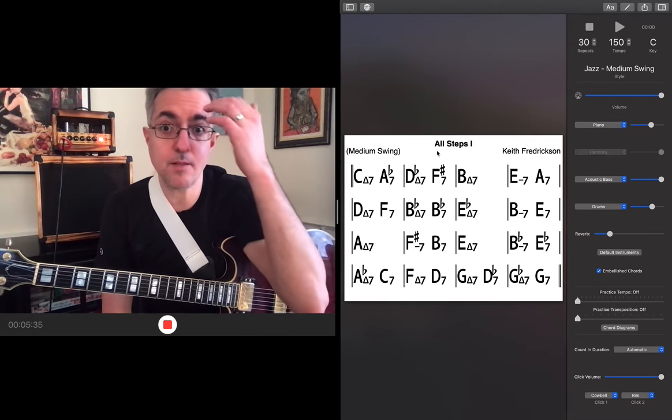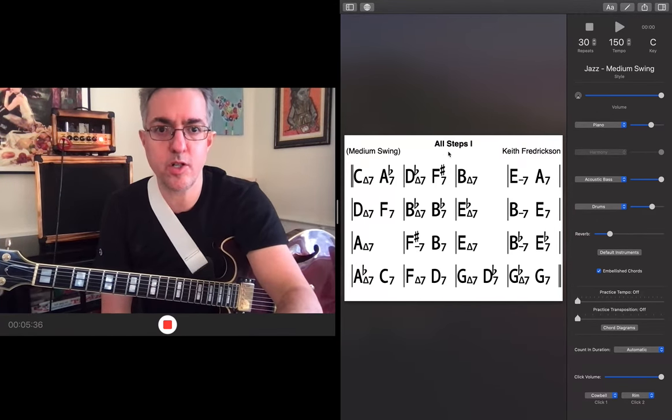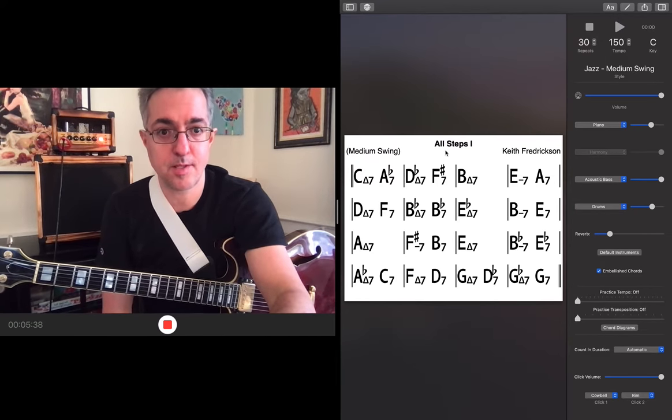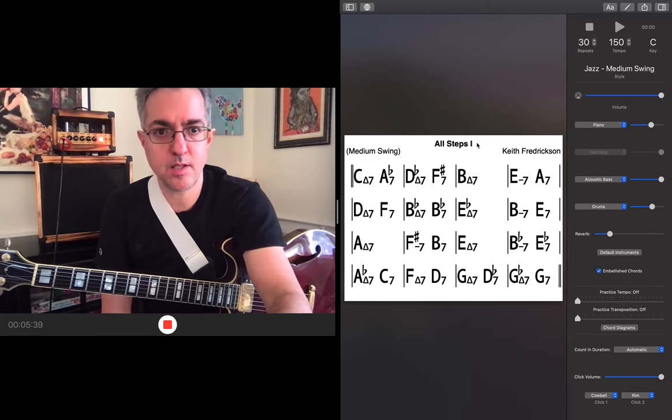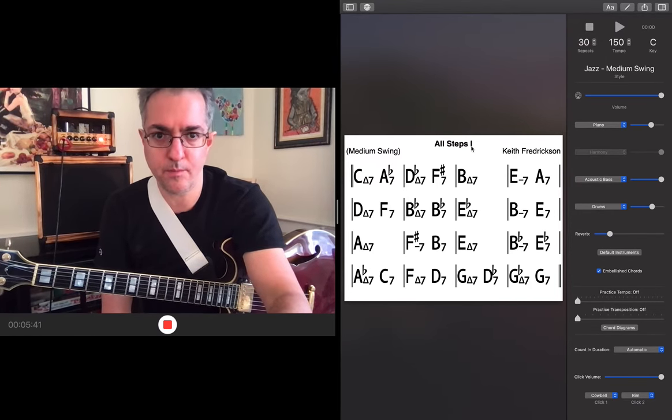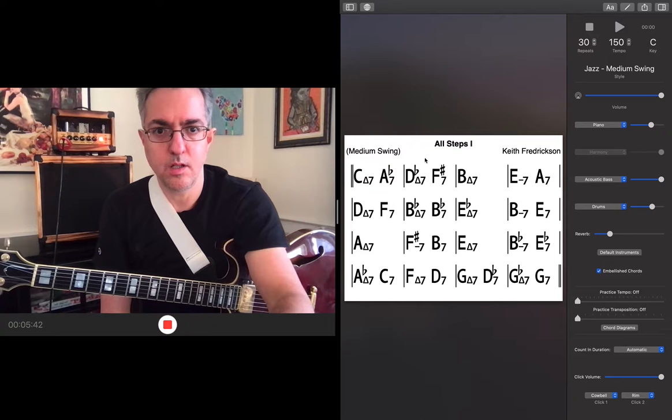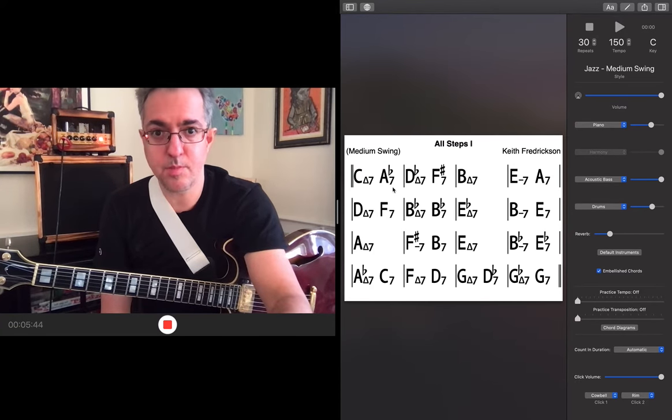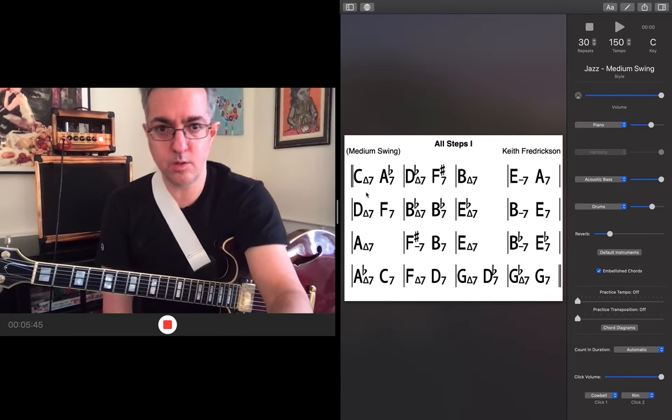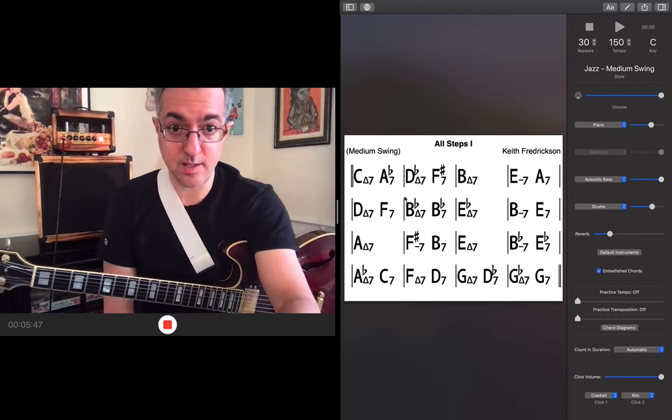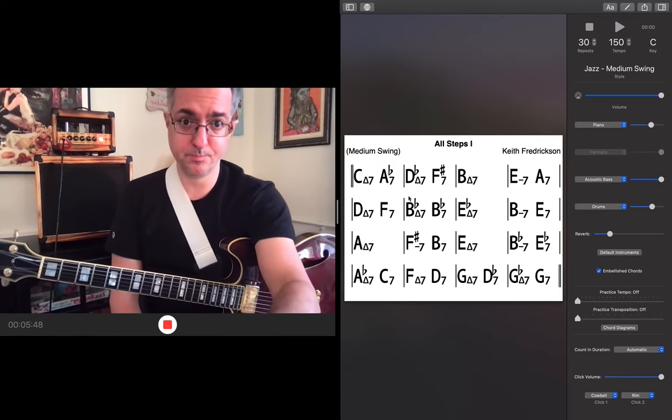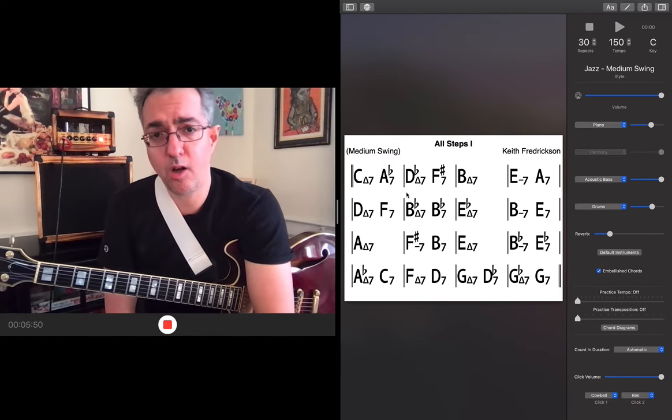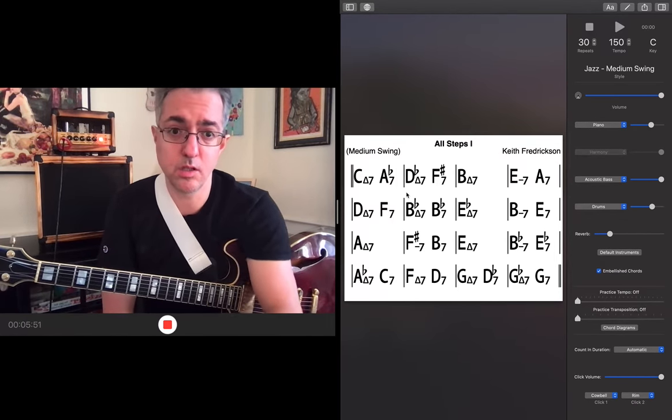Since it's a phrase that's associated now with Giant Steps or the Giant Steps progression, I decided to write my own version of Giant Steps, which I call All Steps. This is version one. It's called All Steps because it goes through all 12 keys.